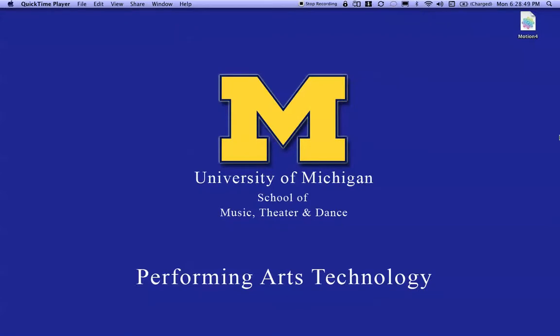This tutorial is brought to you by the Department of Performing Arts Technology at the University of Michigan. In this tutorial, I'm going to take you through the steps of assigning controllers created in TouchOSC on a mobile device to objects within Motion and controlling them in real time.